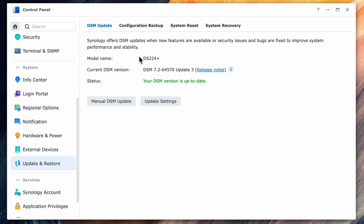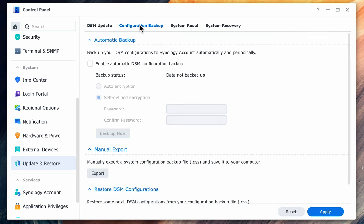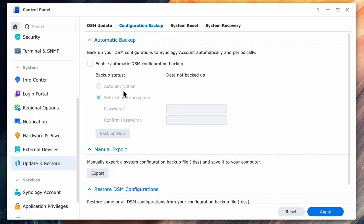Next is the notification center and below that is the hardware settings including where you set up your UPS settings if it's attached to a UPS which I would highly recommend doing. Under update and restore you can change your update settings and under the configuration and backup you can set up your automatic backup. Keep in mind that you have to have a Synology account and has to be logged in for this feature to work.